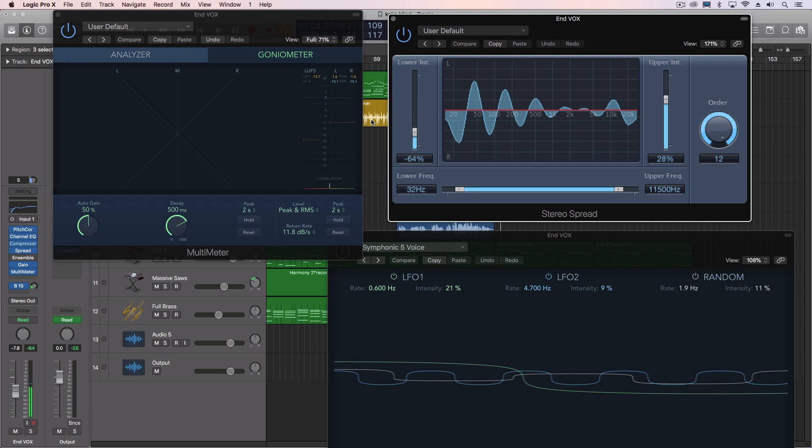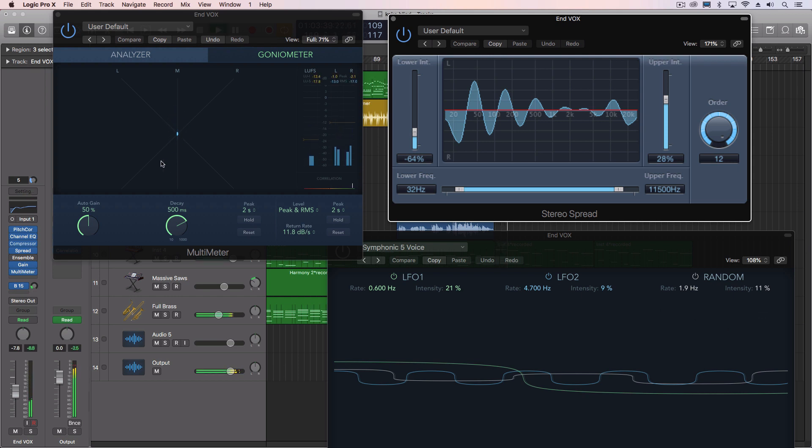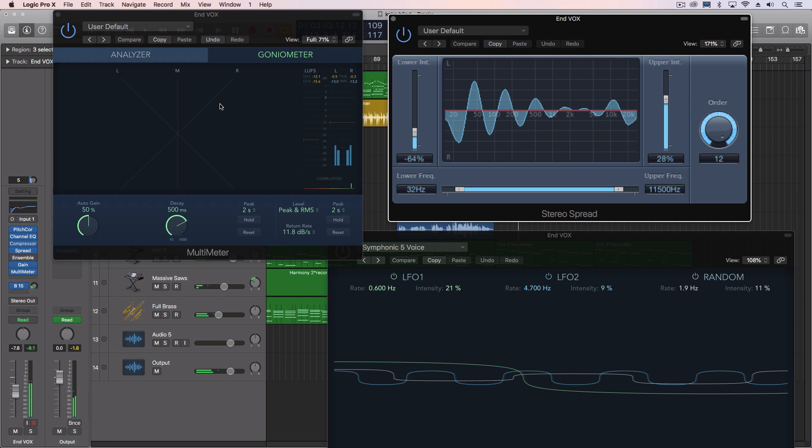You can make this more extreme, but this is what it sounds like so far. You can see it here on the multimeter. And it's more interesting, if you're listening to this on headphones, you're going to be able to hear that the voice actually spreads out some.